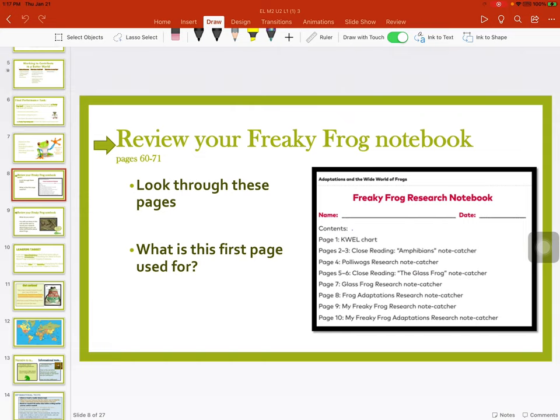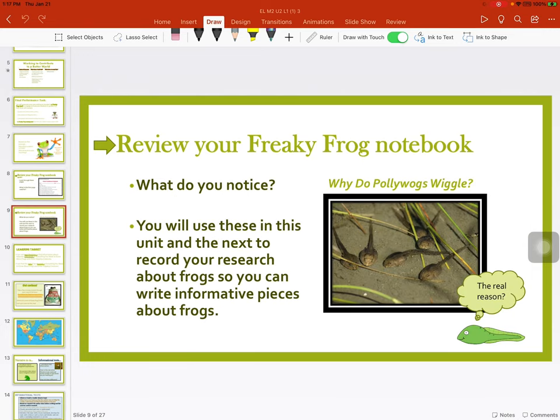What is the first page used for? It's the table of contents — it tells us where to find everything. So what did you notice? You can tell an adult, a pet, or even a stuffed animal what you noticed. You will use these in this unit and the next to record your research about frogs so you can write information pieces.